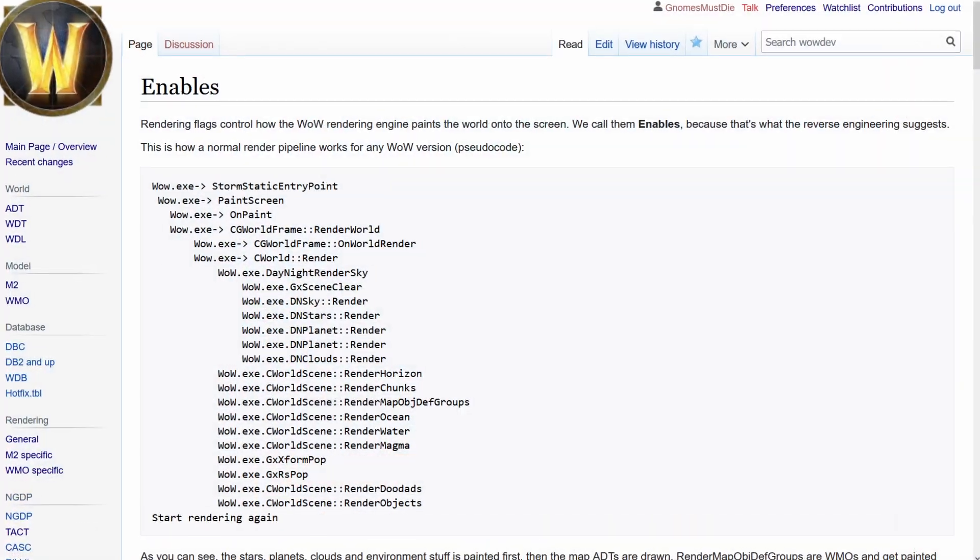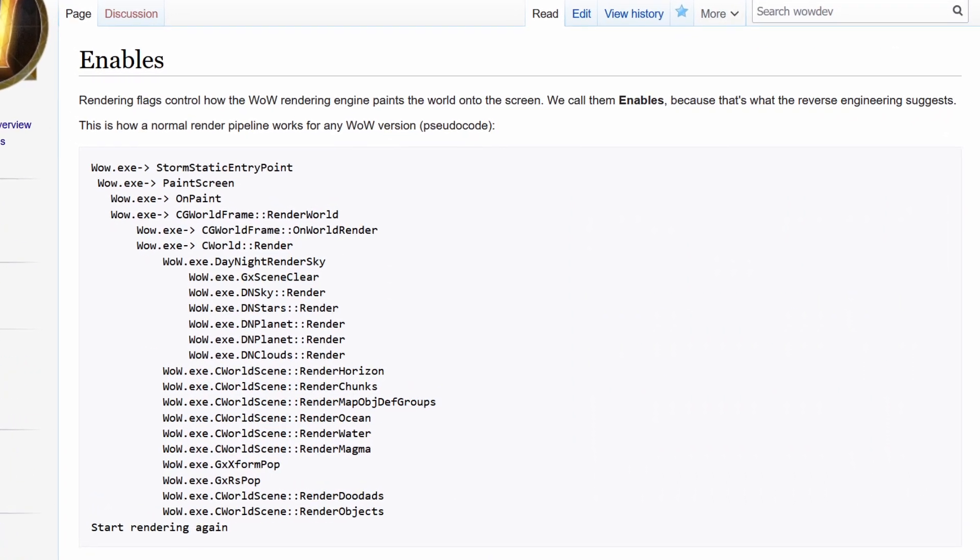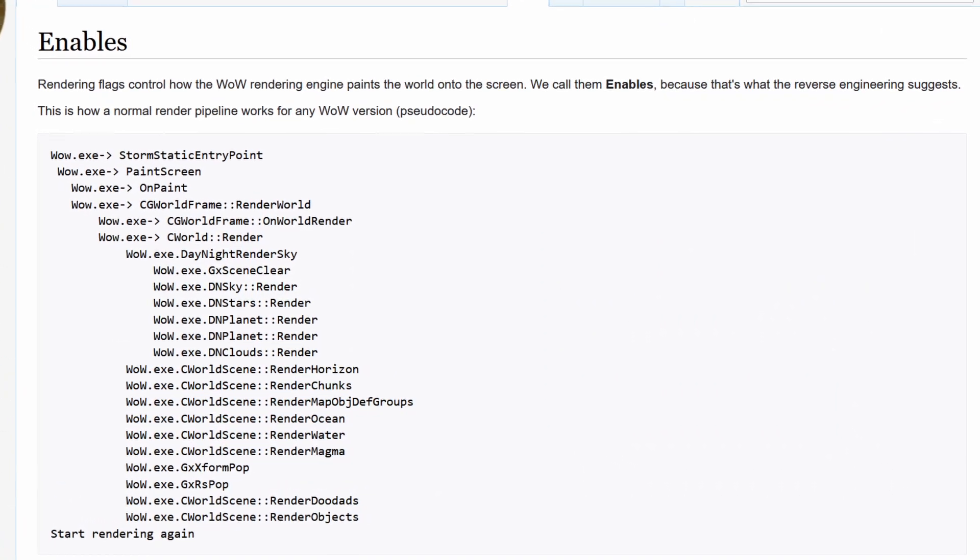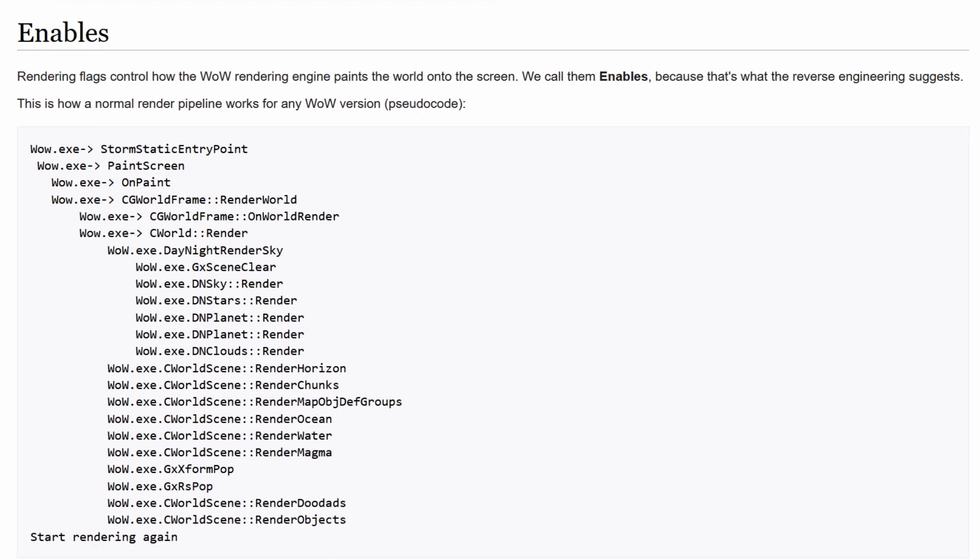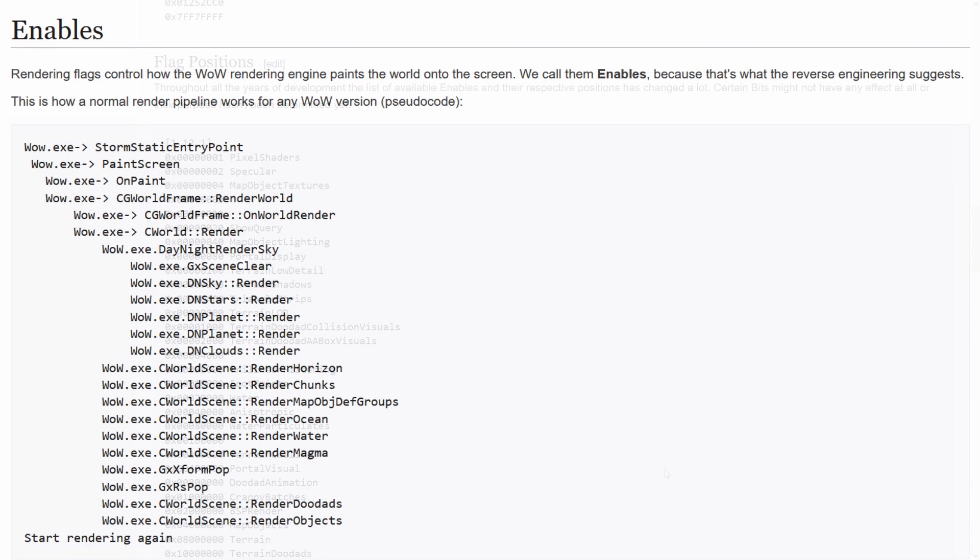To clear up any potential confusion, some places and people refer to those flags simply as enables. Both terms will be used interchangeably here.